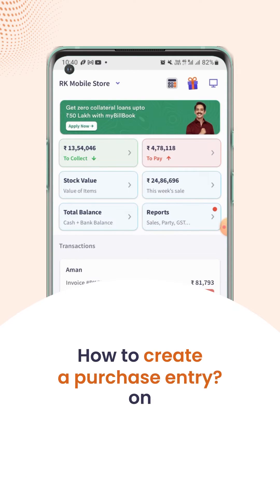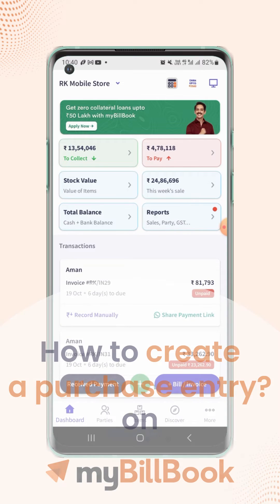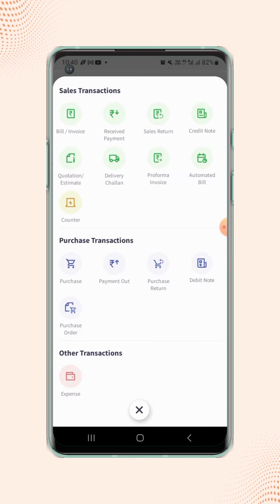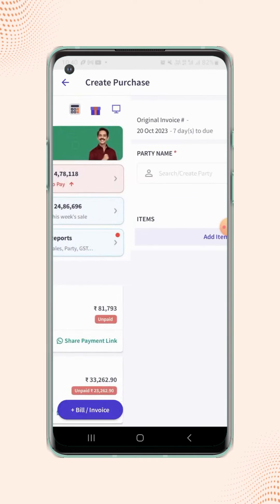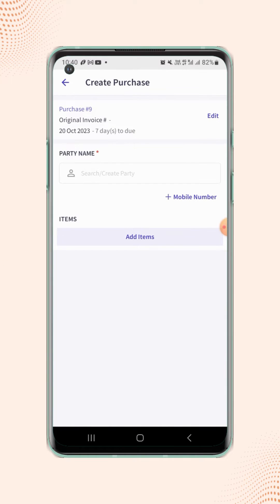In this video, we will see how users can create a purchase entry. On the dashboard screen, click on the plus button and the vouchers menu will pop up. Now click on purchase under the purchase transaction section and users will land on the create purchase page.